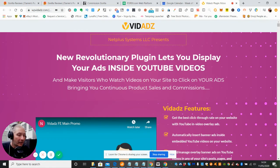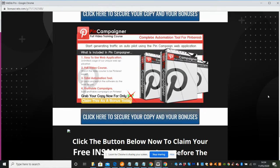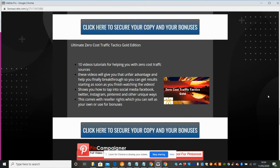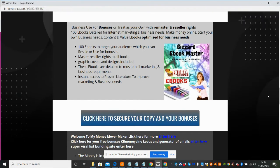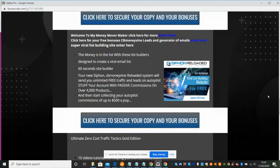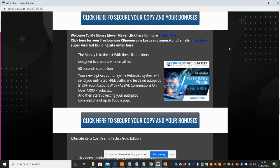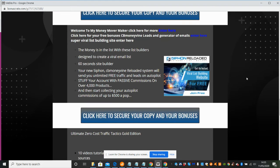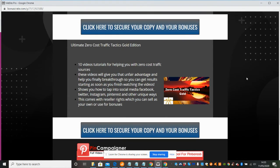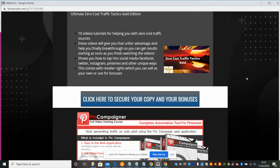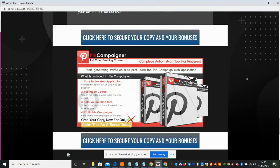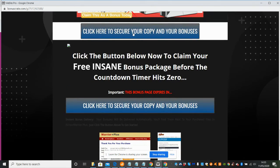Once again, these are the bonuses I've said to you about. I'm just going to go through the bonuses one more time - I don't want to bore you and I know your time is precious. This is the first bonus, Bizarre Ebook Master, then we've got the other one which is Siphon Reloaded which also has CB Money Leads and my Money Mover Maker secret entrance which gives you loads of freebies. Then there's Ultimate Zero Cost Traffic Tactics Gold Edition - 10 video tutorials to help you with zero cost traffic sources. Then there's Pin Campaigner.